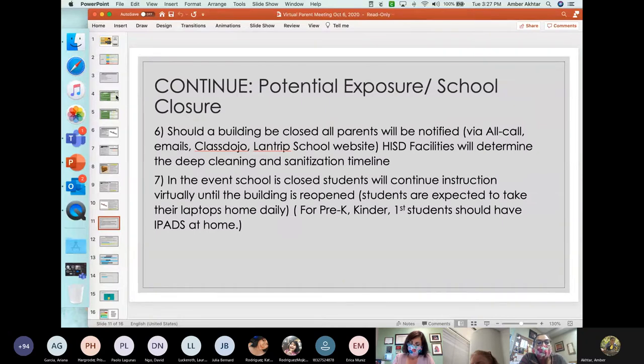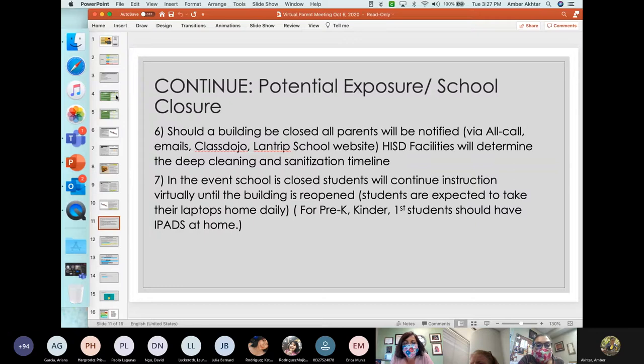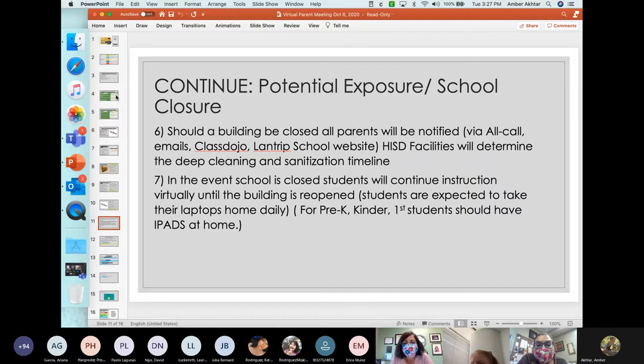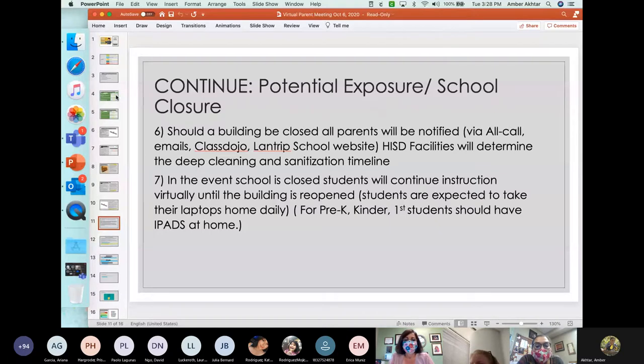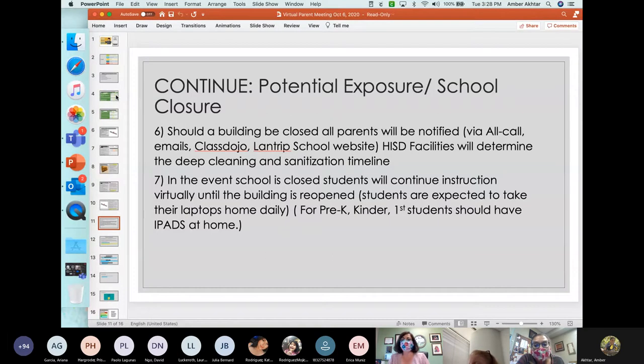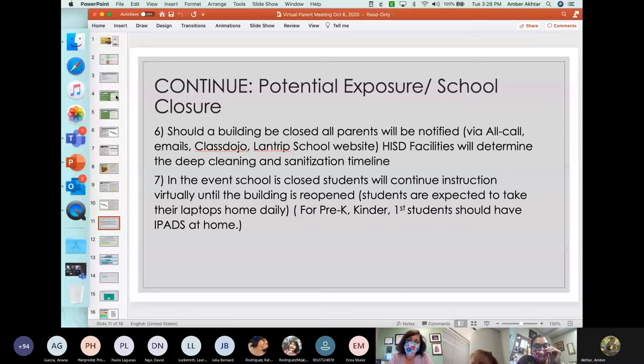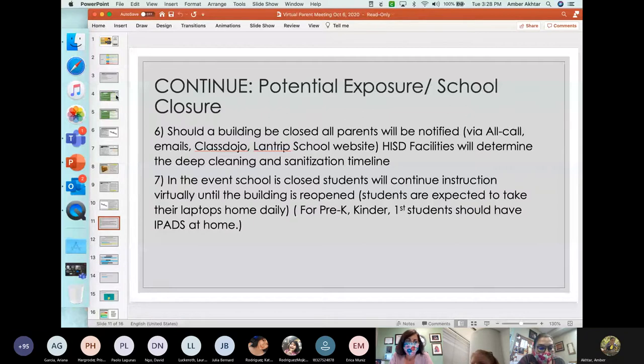Number six, should a building be closed, all parents will be notified. We will do emails. We will send emails. We will do class dojo. We will do the Landtrip School website. HISD facilities will determine the deep cleaning and sanitation timeline. In the event that school is closed, students will continue the following day, continue with instruction virtually until the building is reopened. Students are expected to take their laptops home daily and for sure the little ones, pre-K, kinder, first grade students should have their iPads at home.